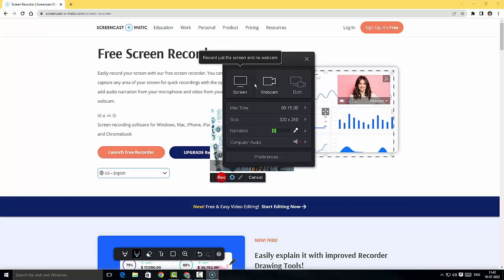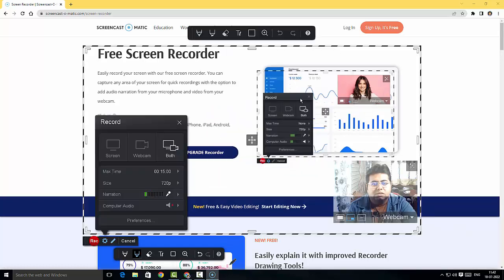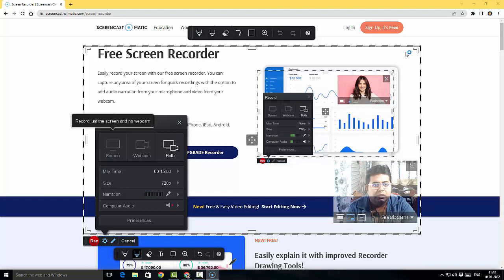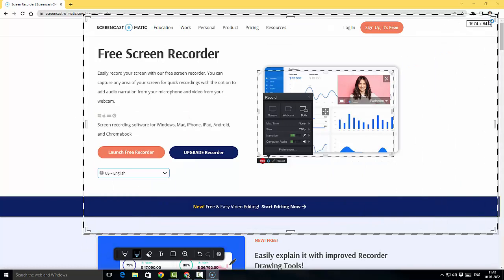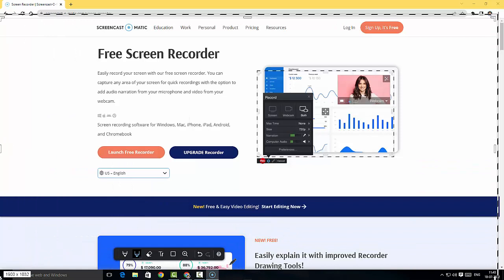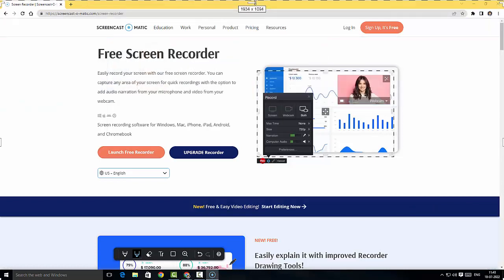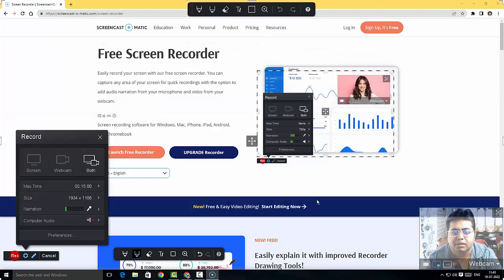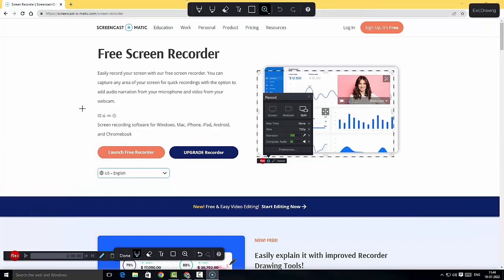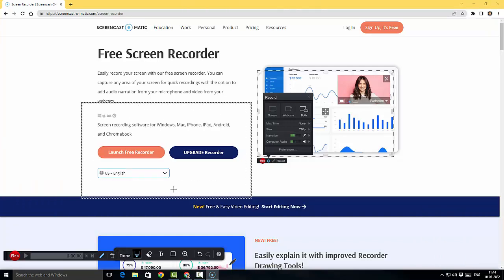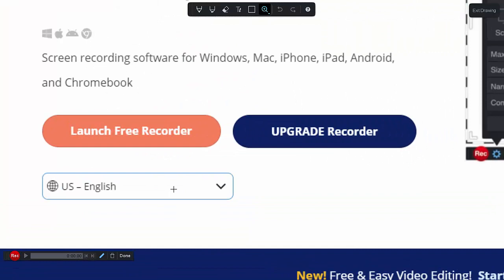I can record the screen separately, the webcam separately, or both together. If I click on 'both', I have a screen canvas with my webcam arranged on it. To increase the canvas size I can do it manually. At the top bar we've got different annotation options — including a zoom feature. I can select the area I want to zoom and there you go, the zooming area is created.